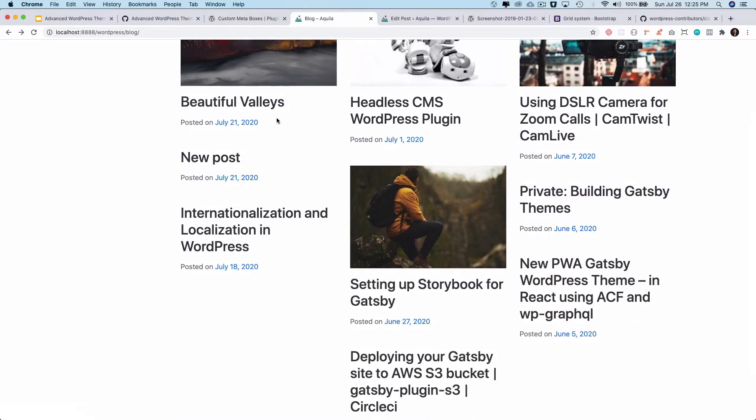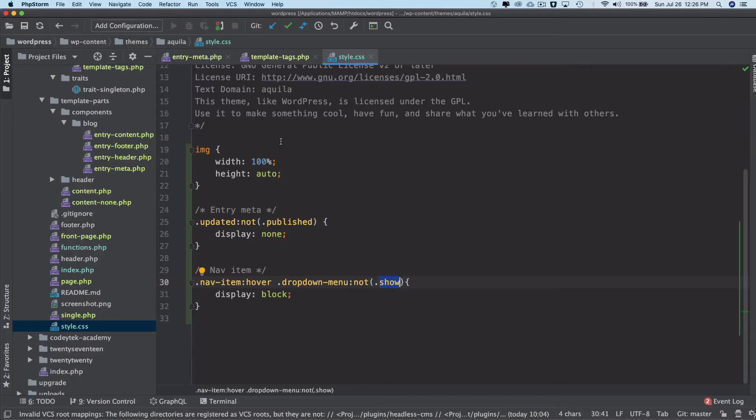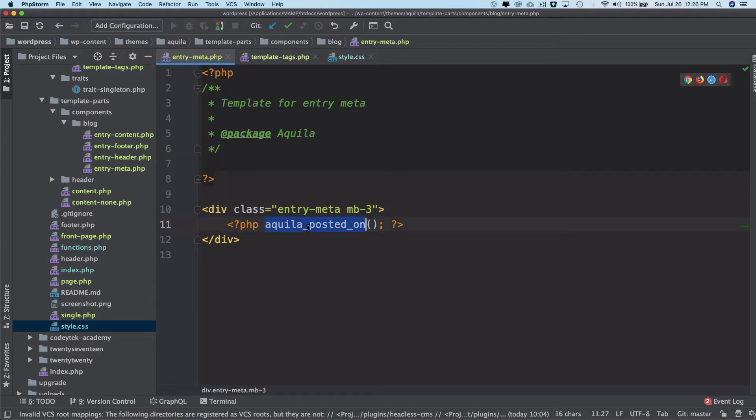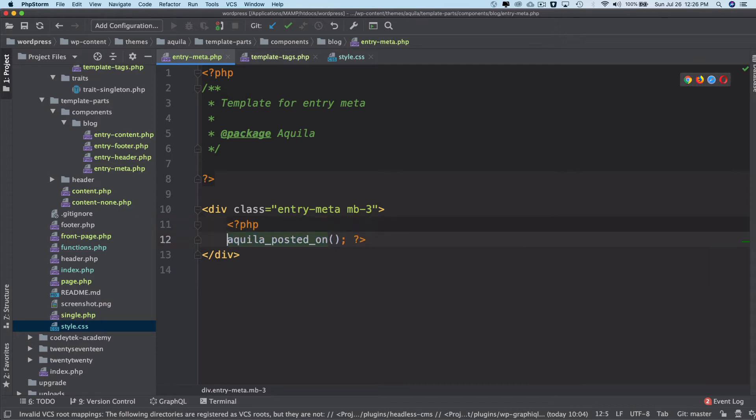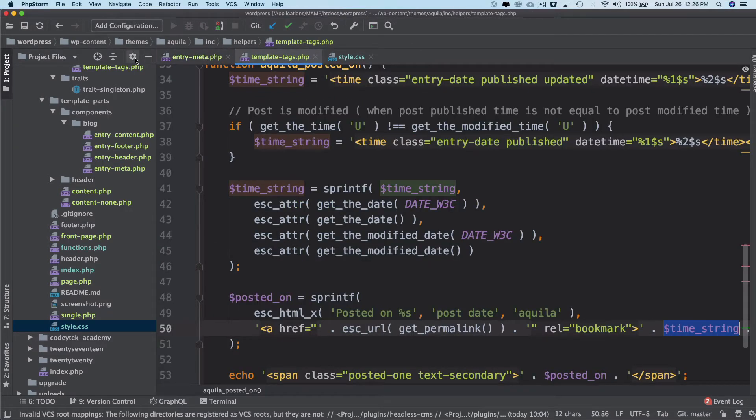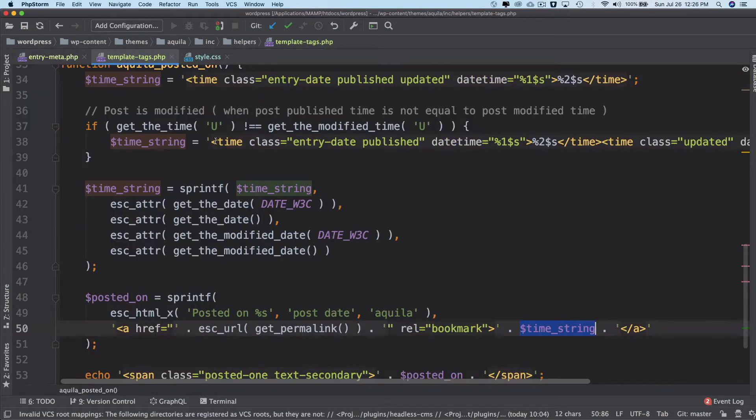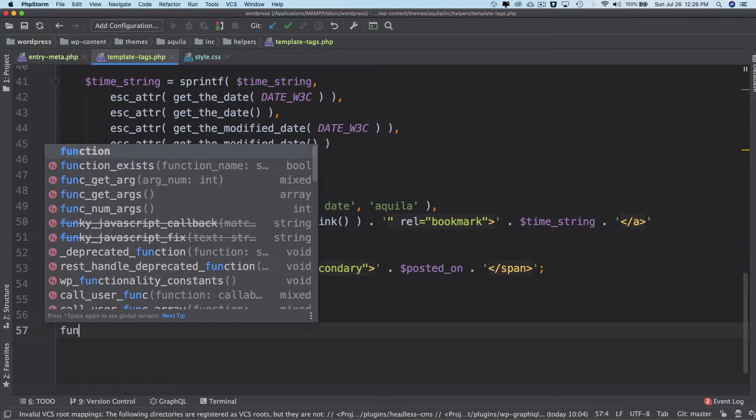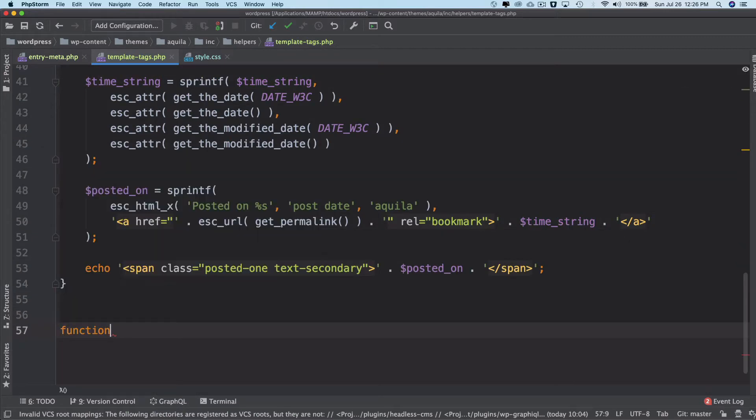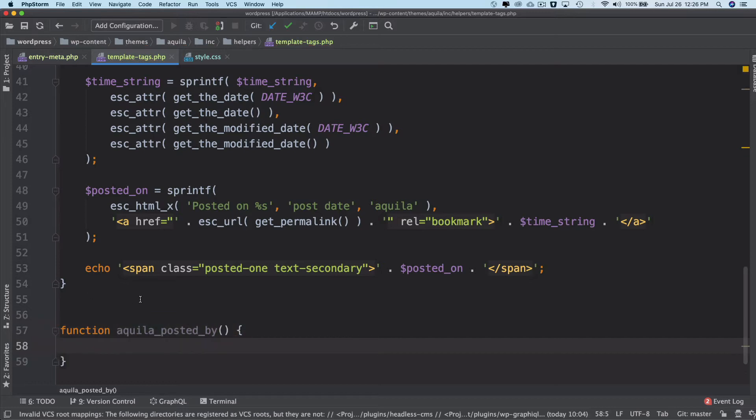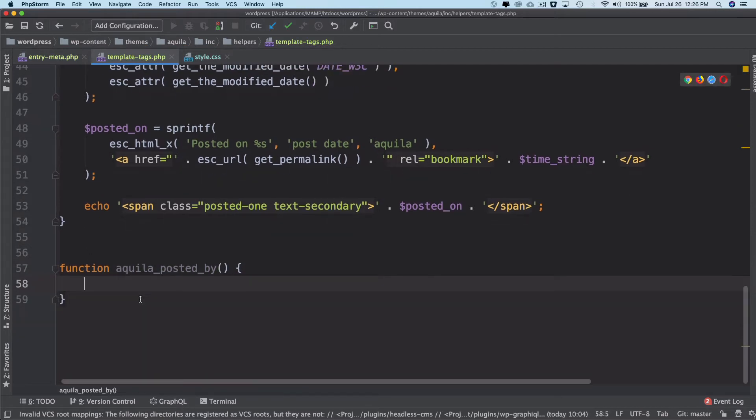Great, let's continue. We'll continue with the author information. We're going to go to our entry meta where we created a function called aquila_posted_on to get the date information. Now we're going to get the information for the author. For that, we'll create another function inside our template tag file.